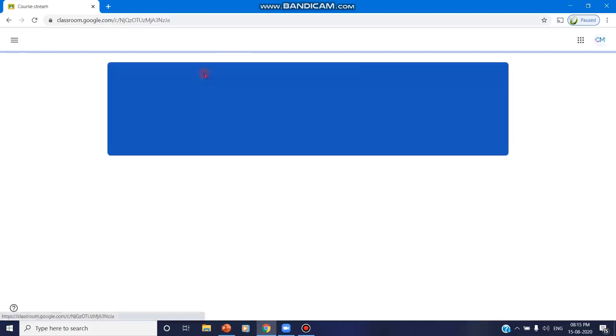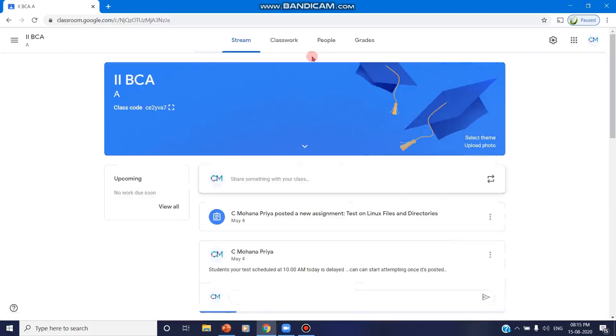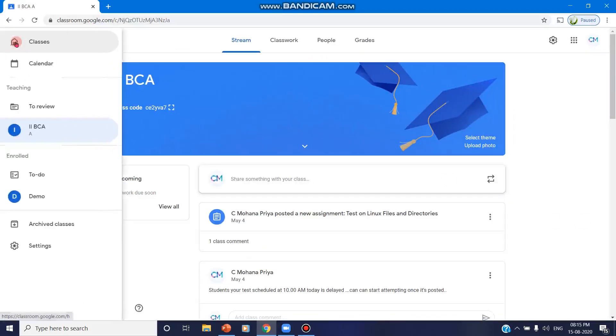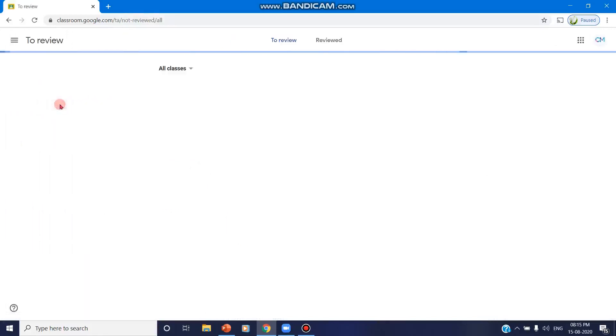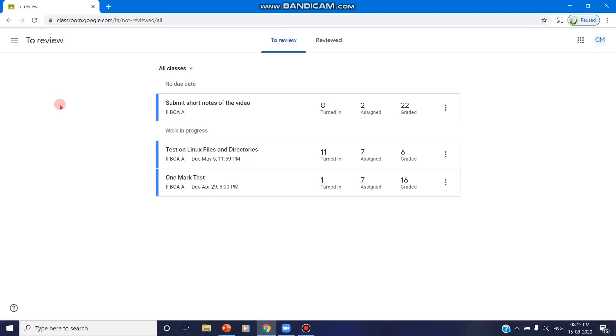Now if I want to click on a particular class, I am clicking on it. You can go for the option 'To Review' in the teaching. This is an option which is only for the faculty members. It is not available for the students' version and it is also available only in the computer version, not in the mobile version.